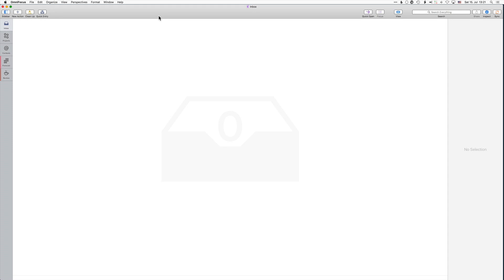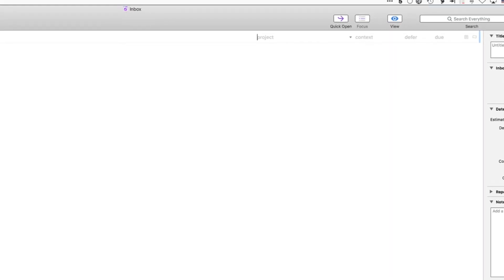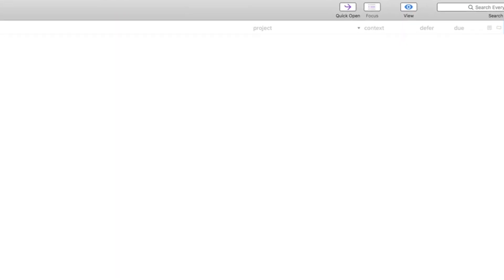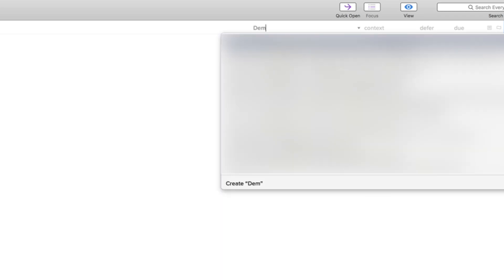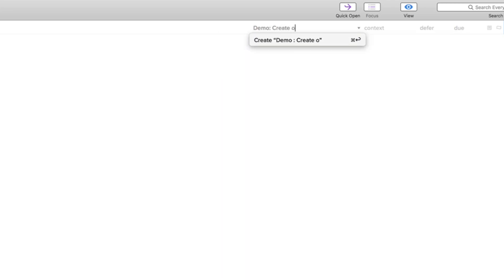So now let's start implementing a Next Action List with OmniFocus. The very first thing is that I have to add an action which then will be part of a project. I start by naming the project and I'm going to call it Create OmniFocus Next Action Video. For the purpose of this video, I have prefixed the project with Demo.